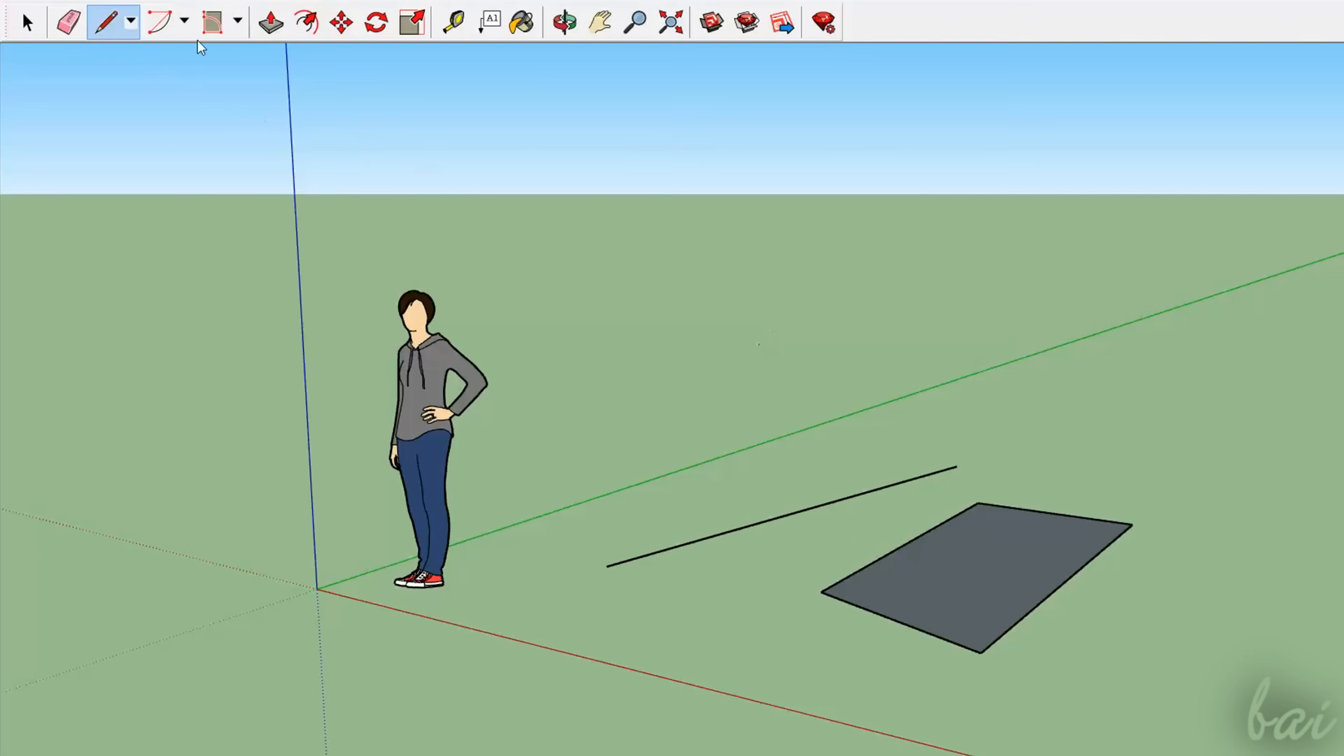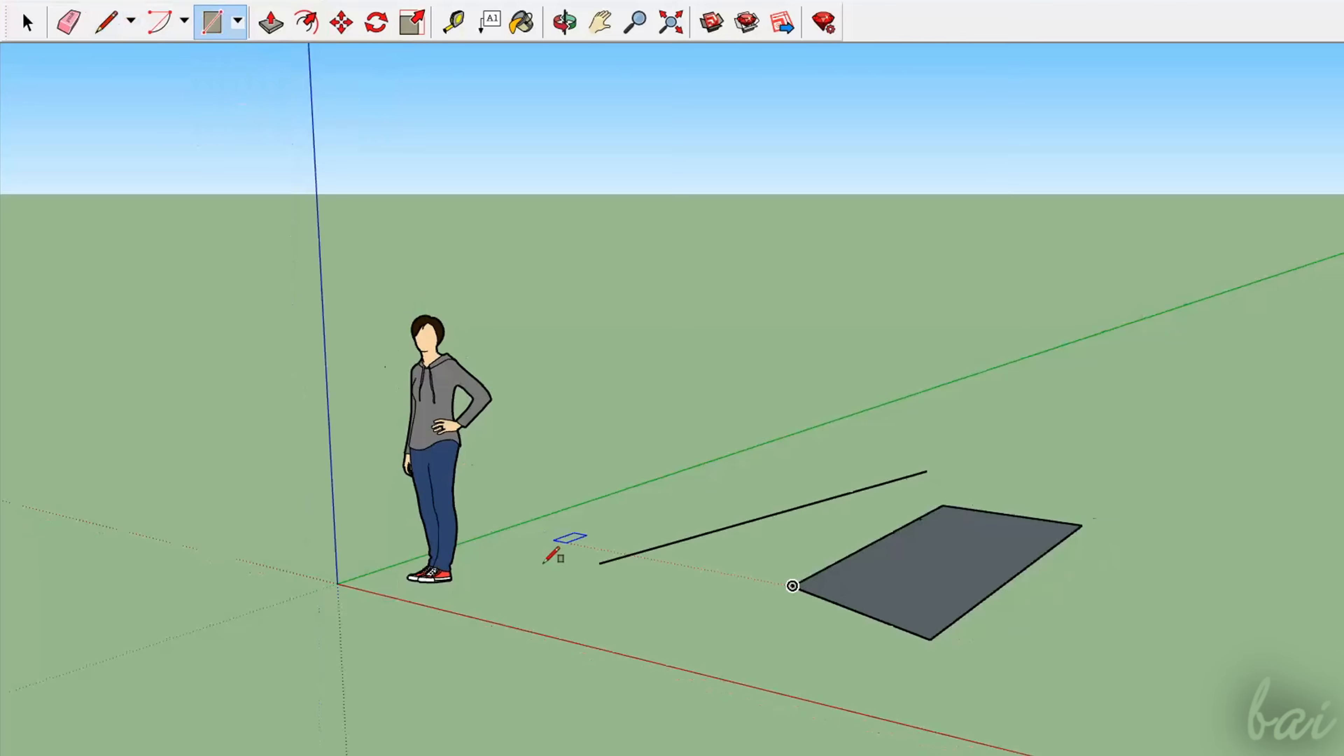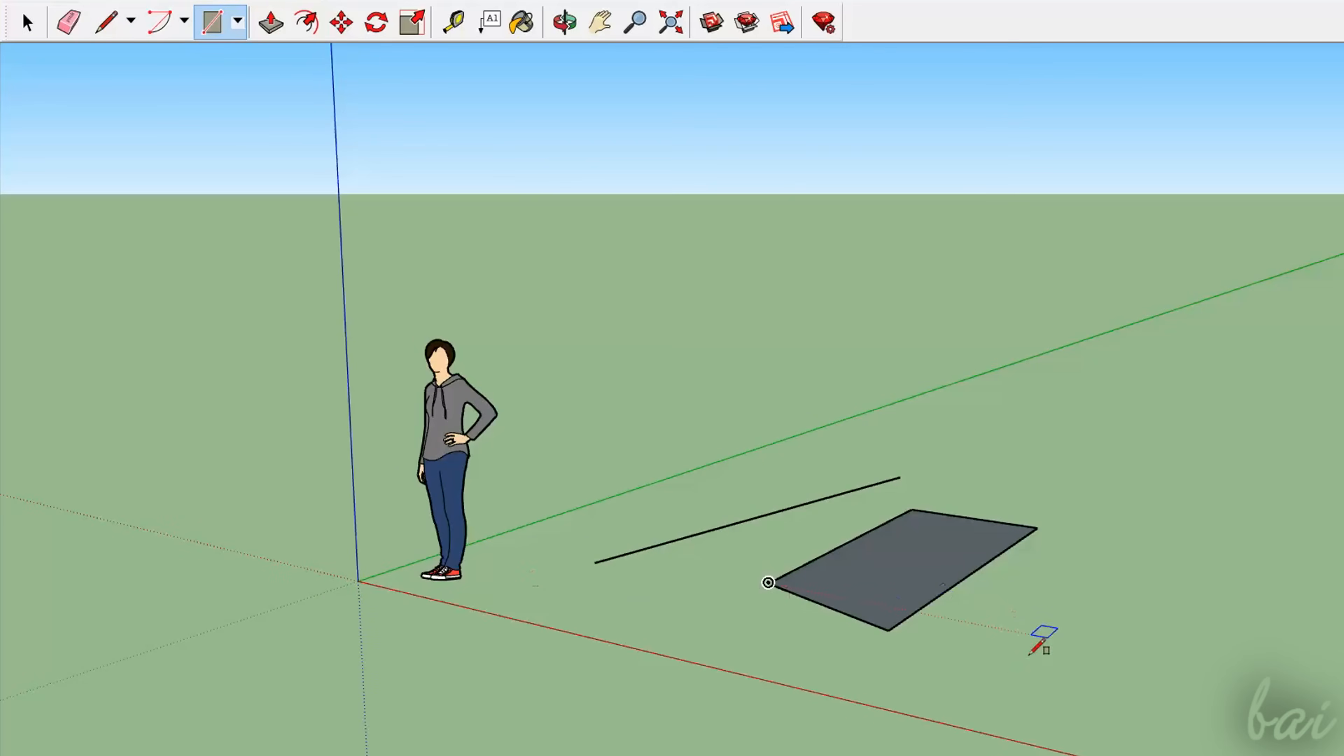To draw regular shapes quickly, you can use the rectangle, the circle, and the polygon tools, by fixing two points on your workspace.